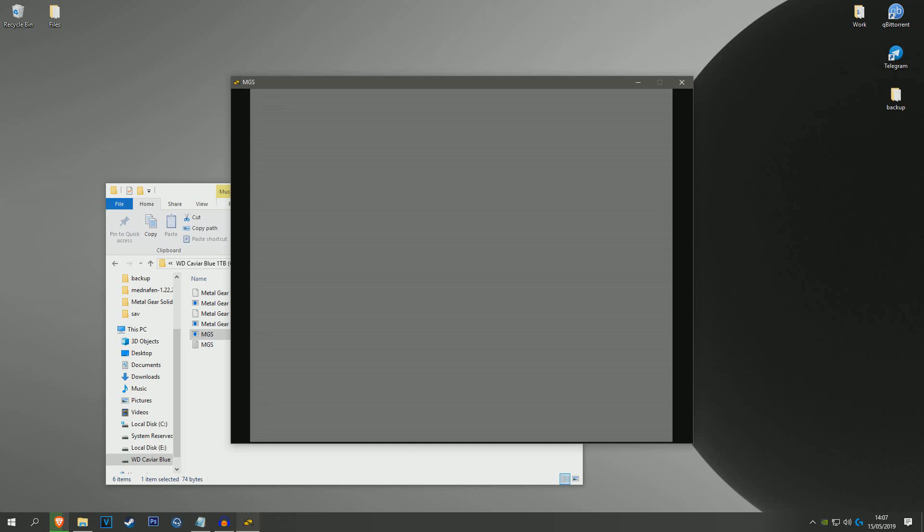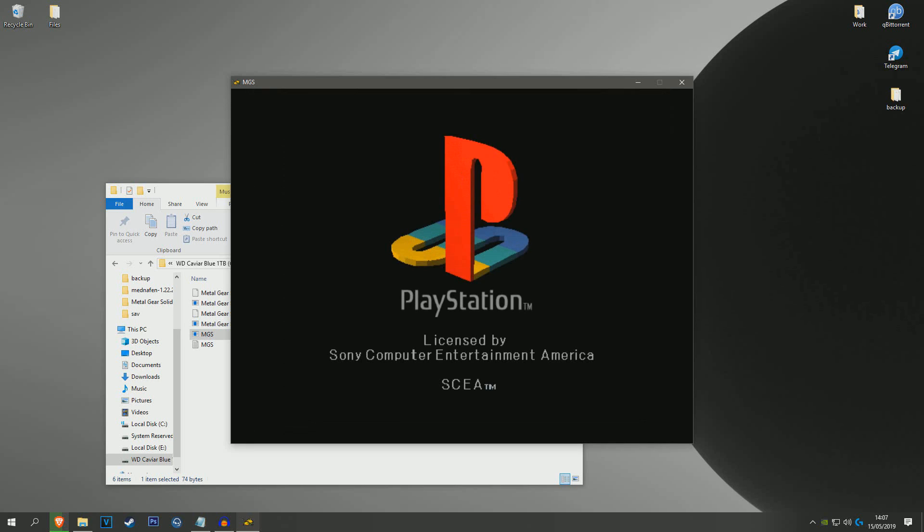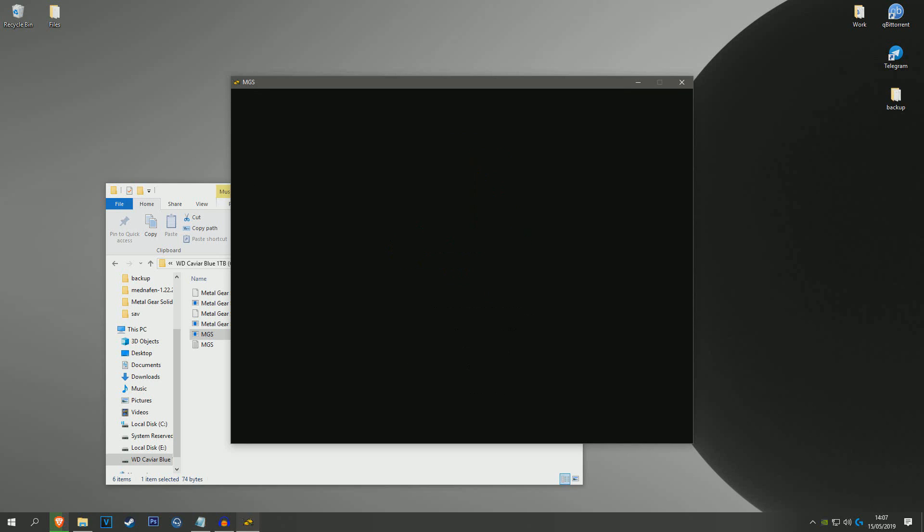I'm not sure how to convert over, or sorry, not convert, to bring over save states between ROMs, but if I figure it out I'll let you know. So just let the game load, do its thing.